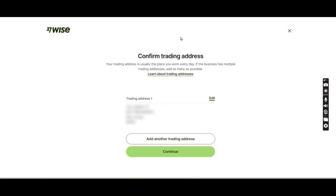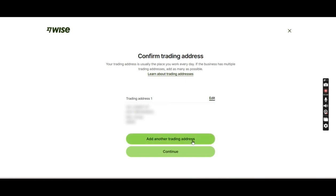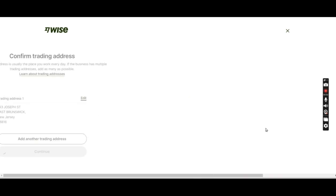They are confirming our trading address. If this address is incorrect or requires any correction, you can correct it by clicking edit. If all looks good, just move on. I'll press next continue.